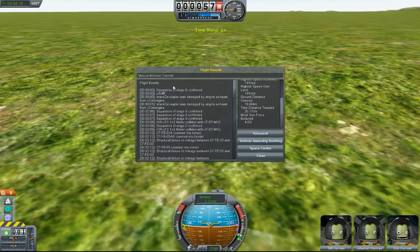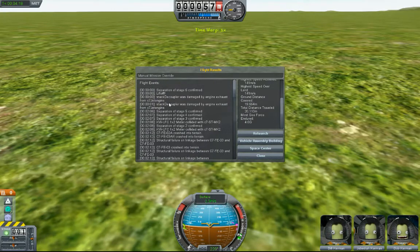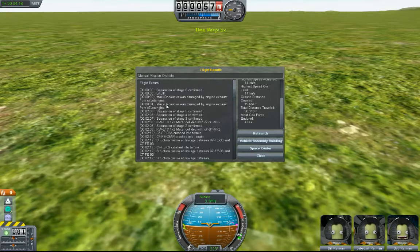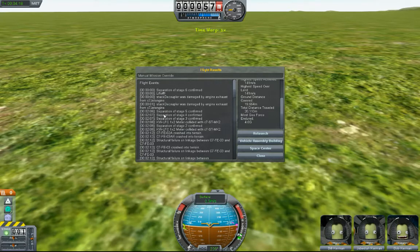Let's see what it has to say to me. Separation of stage six. Lift off. Those decouplers damaged by engine exhaust. Right. And there's the whole crash.